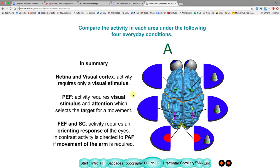In summary: the retina and visual cortex require only a visual stimulus to activate. The parietal eye field requires the visual stimulus plus attention, selecting the target for movement. The frontal eye field and superior colliculus require an orienting command for the eyes. If an arm movement is wanted instead, the parietal arm field is activated rather than the frontal eye field.